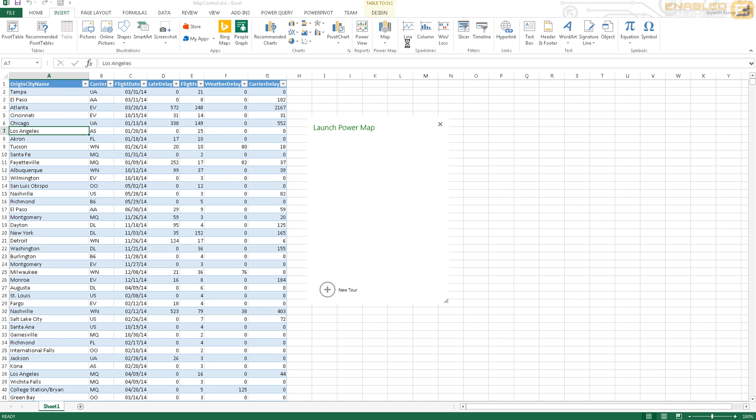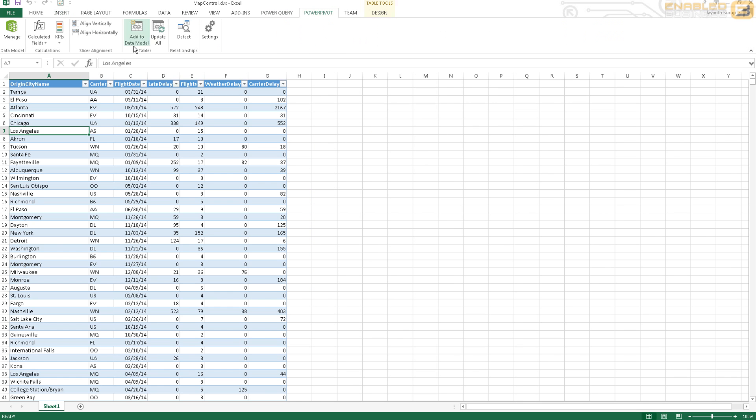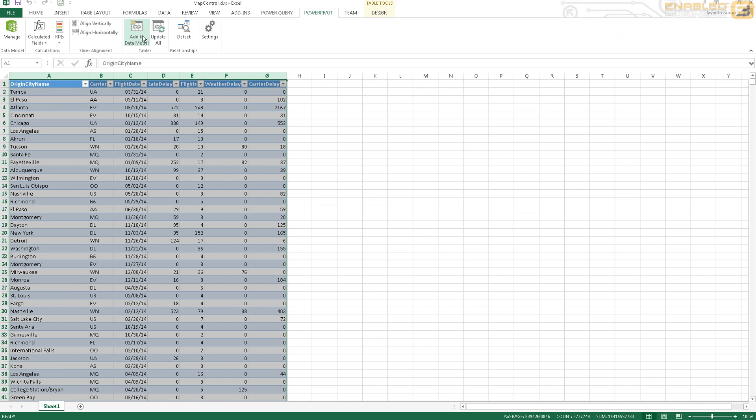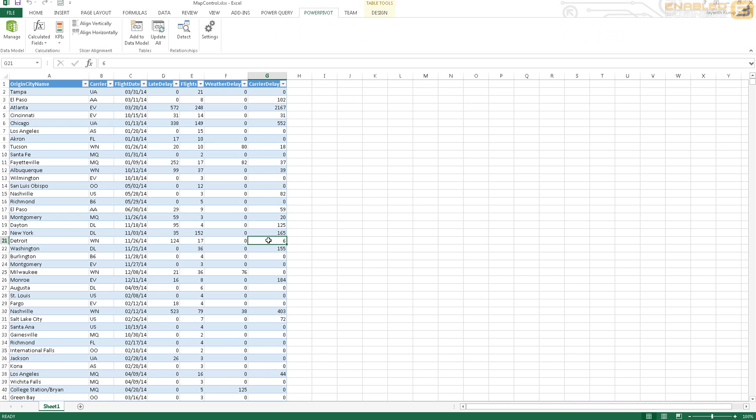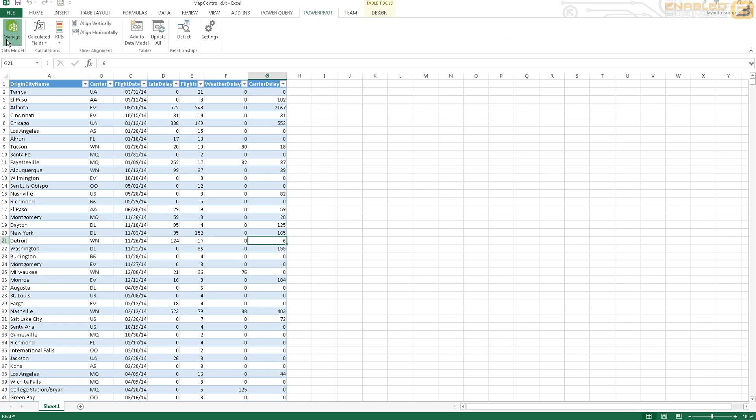So this is the data that I got. Obviously what I need to do is once it's in my Excel sheet, I'll go into Power Pivot and I'll just select this entire table and I'll say Add to Model.